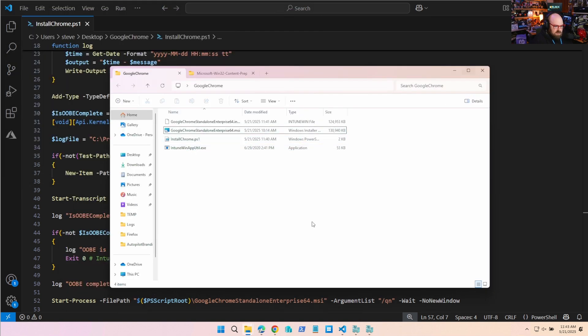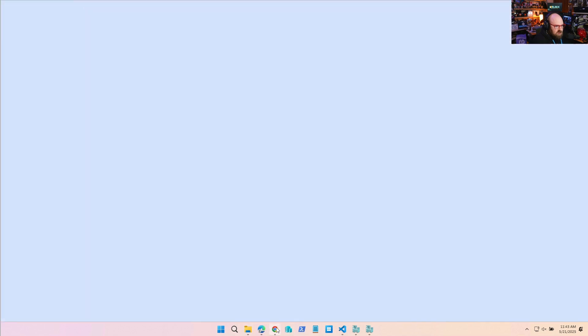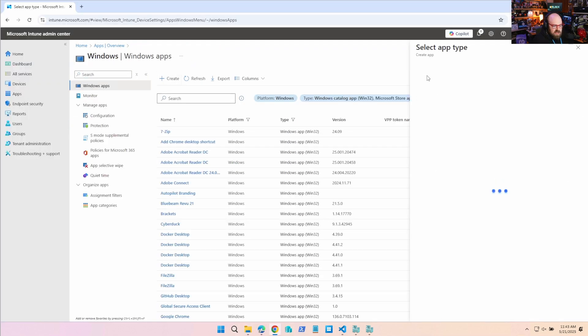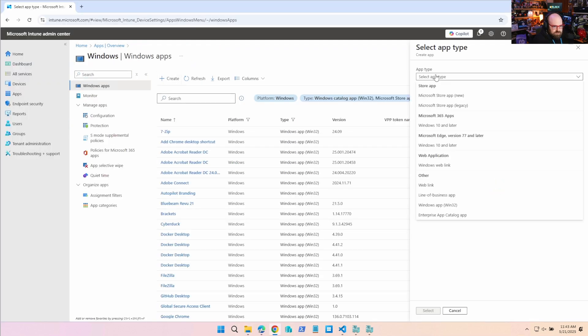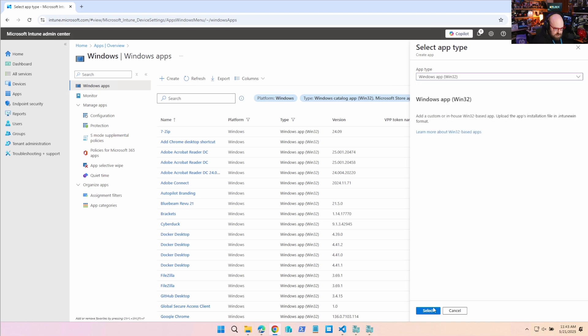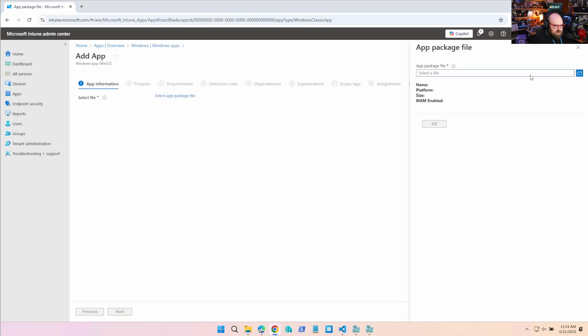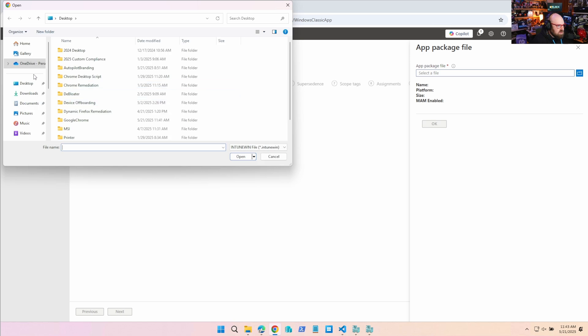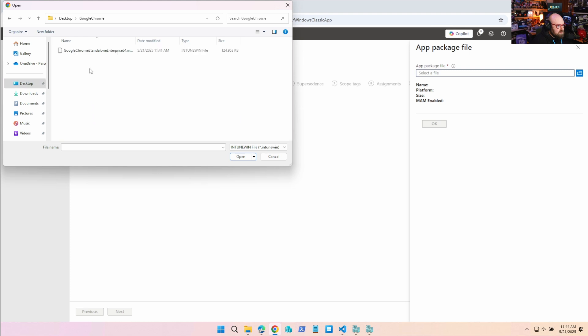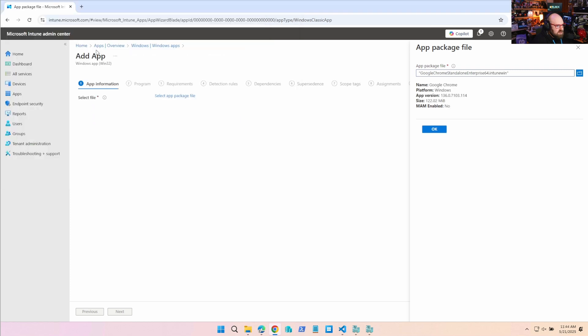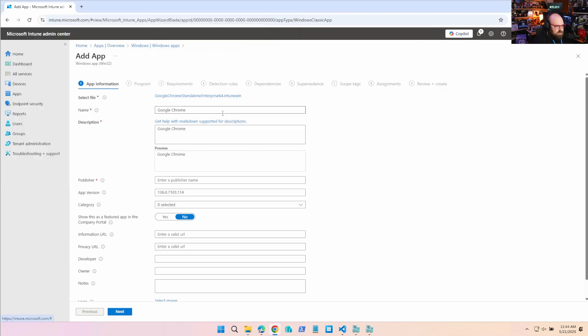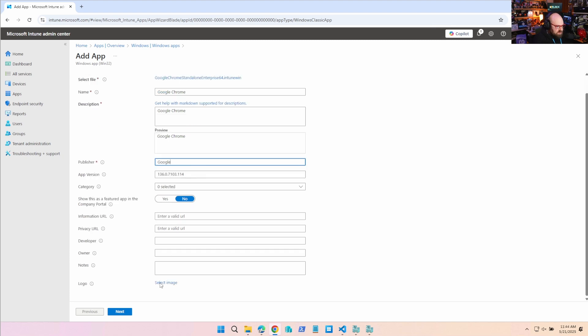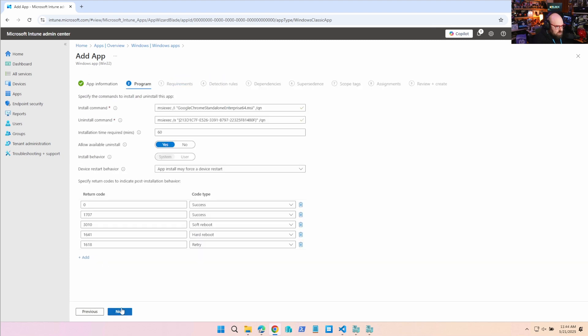Okay, so let's talk about uploading this. So we'll go to Apps, we'll create Win32, select the package file. What do we have here? Desktop Chrome, Google Chrome, there it is. Okay, got all your information. You need a publisher.